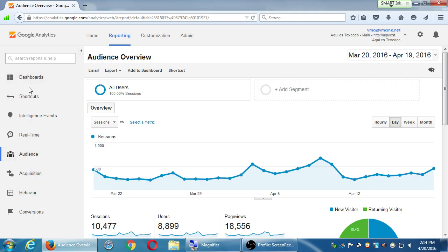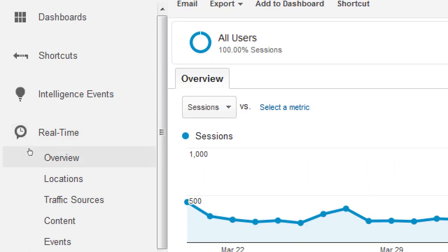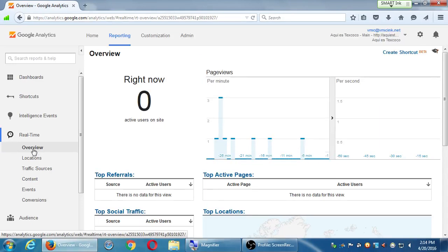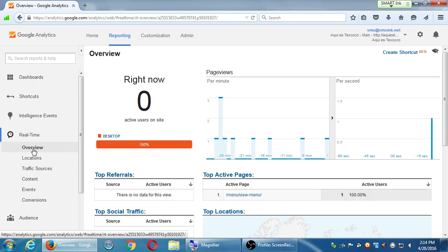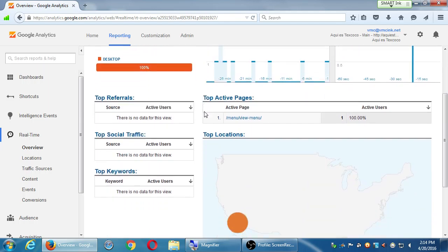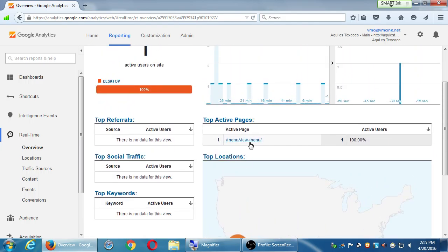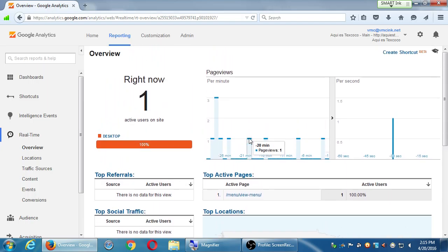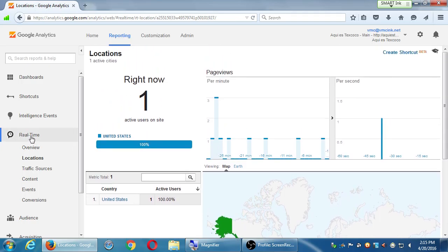If you look at Real Time and then Overview, this tells you in real time if anyone's on your site. Right now within the last 30 minutes there have been people visiting the site — someone is on the site now. This could tell you how traffic is flowing on your site right now. It's showing someone in Los Angeles looking at the menu. Someone's hungry! You can look at real-time location and all of that — it's one of the interesting screens.